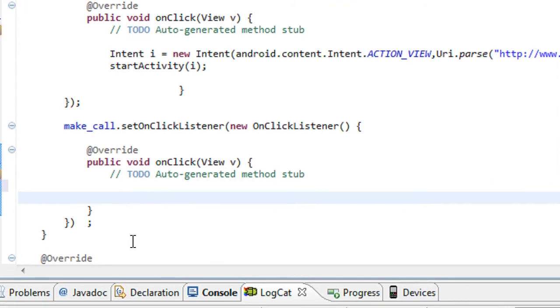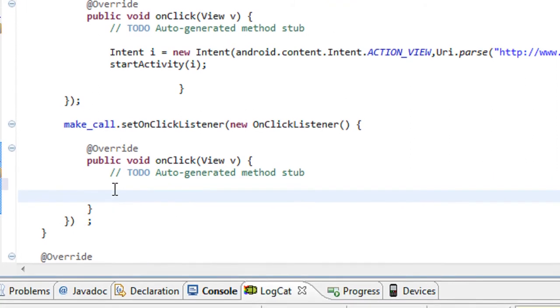Now here I am going to invoke a built-in activity called make a call. It is also another activity, so I have to create an Intent object here.